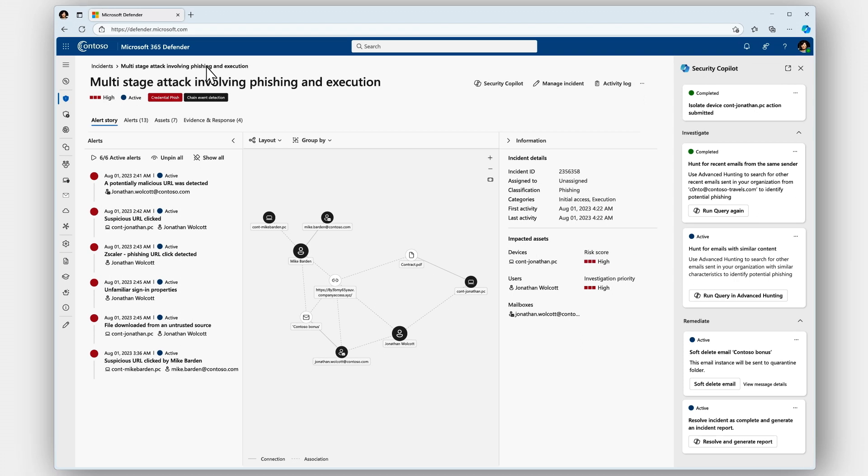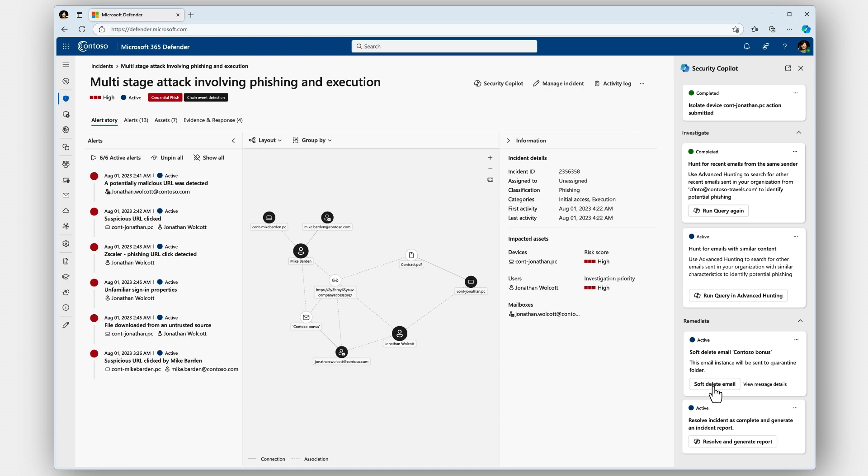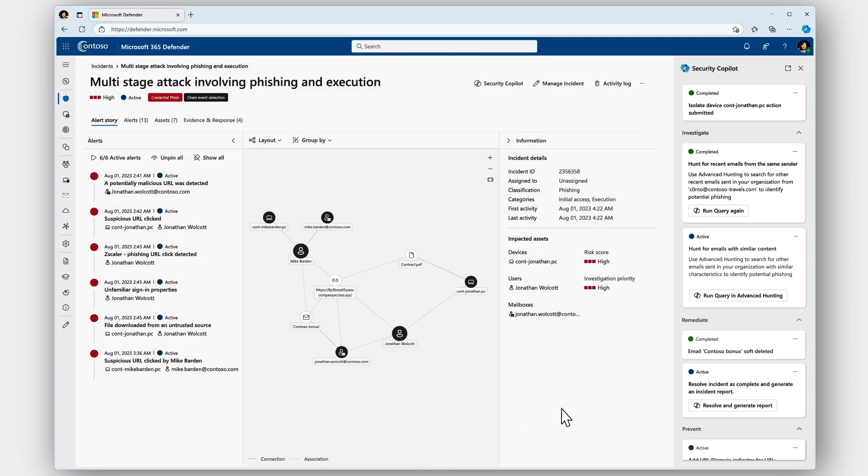To complete remediating the incident, Security Copilot now recommends soft deleting all relevant campaign emails following this investigation. And I can do that right here with a click of the button.